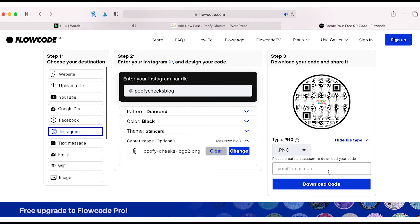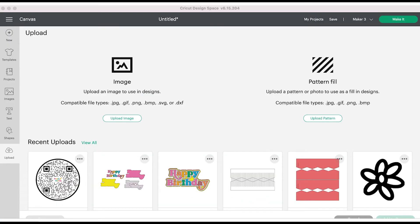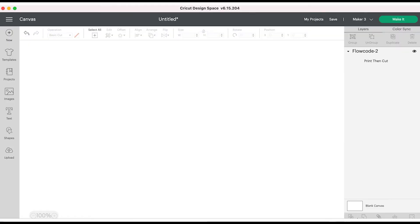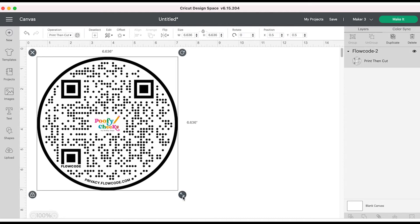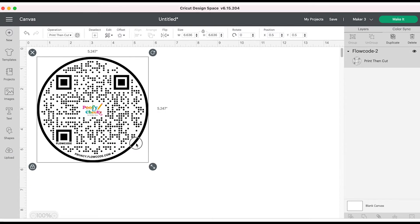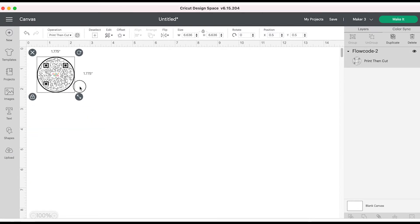In Cricut Design Space you're going to start a new project, upload your QR code, and resize it. I put mine down to a little under two inches.